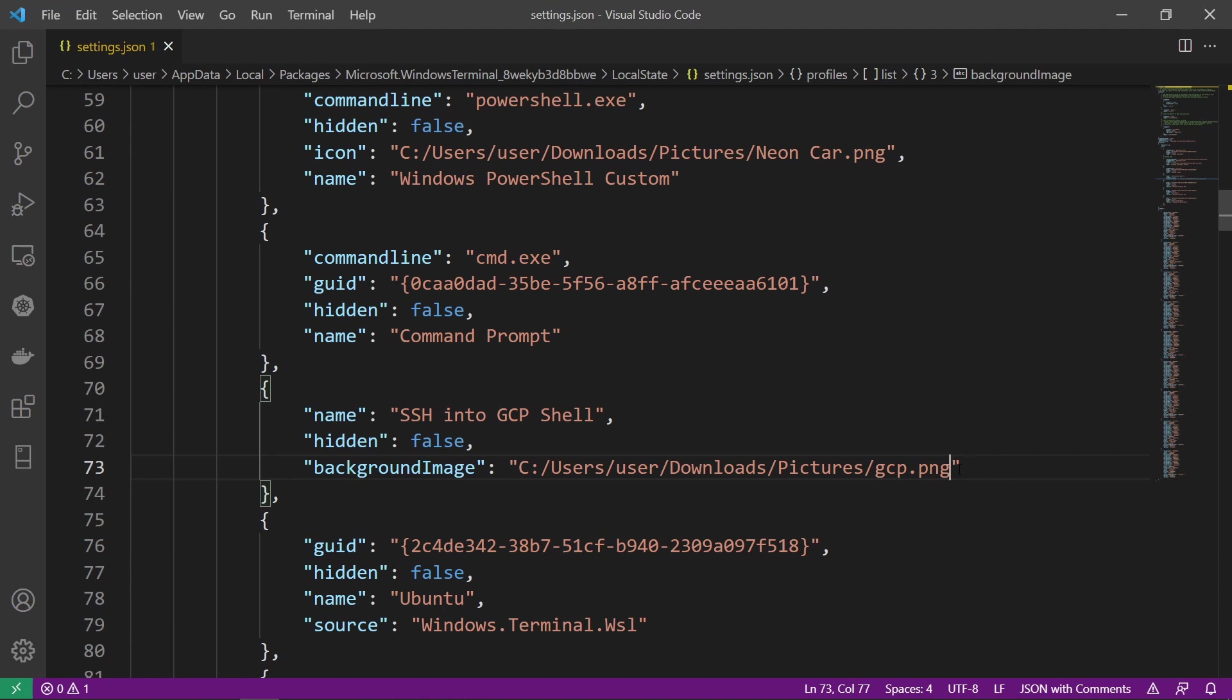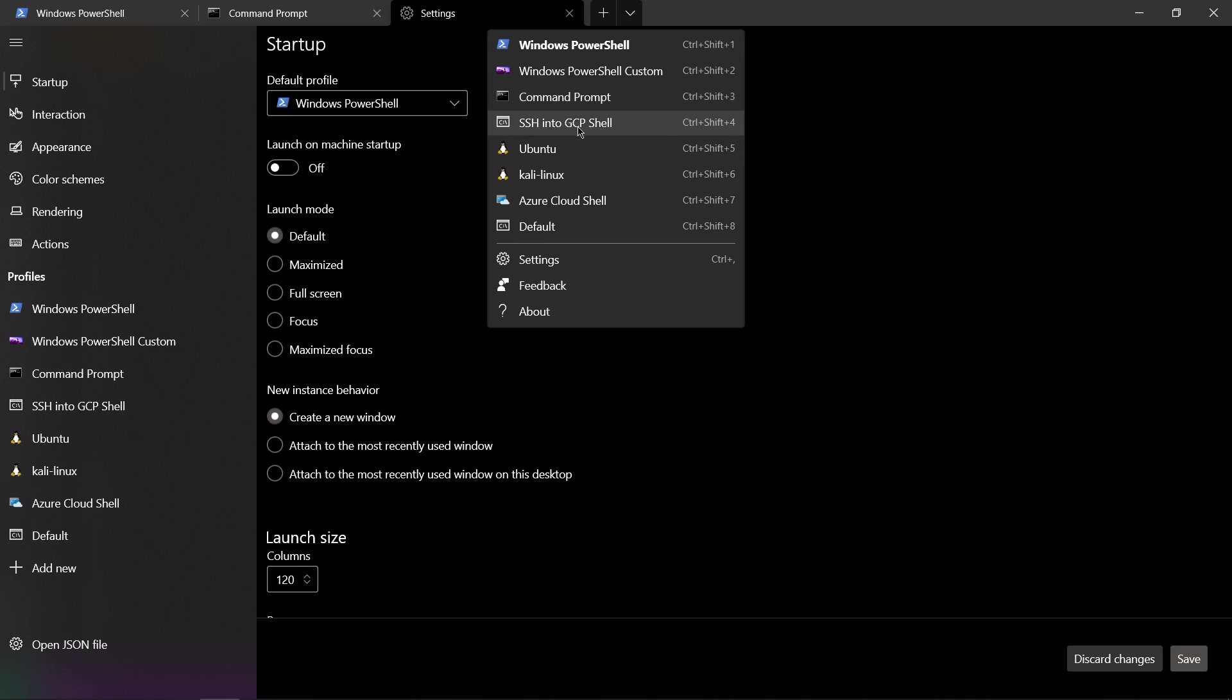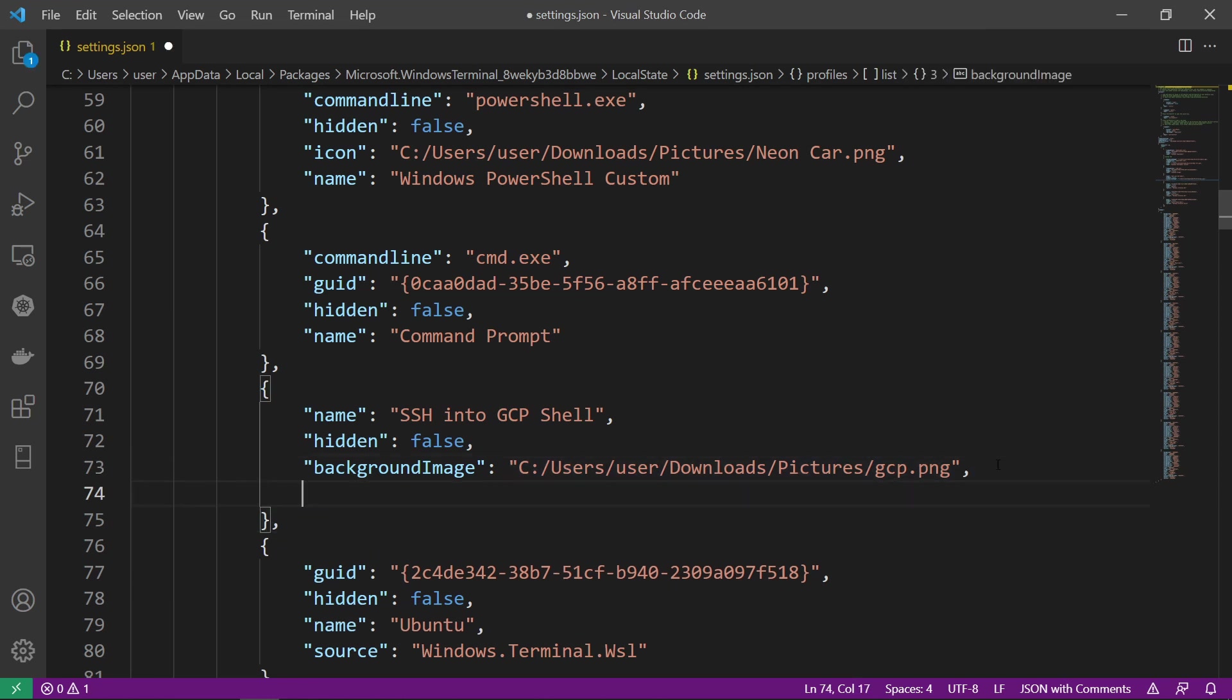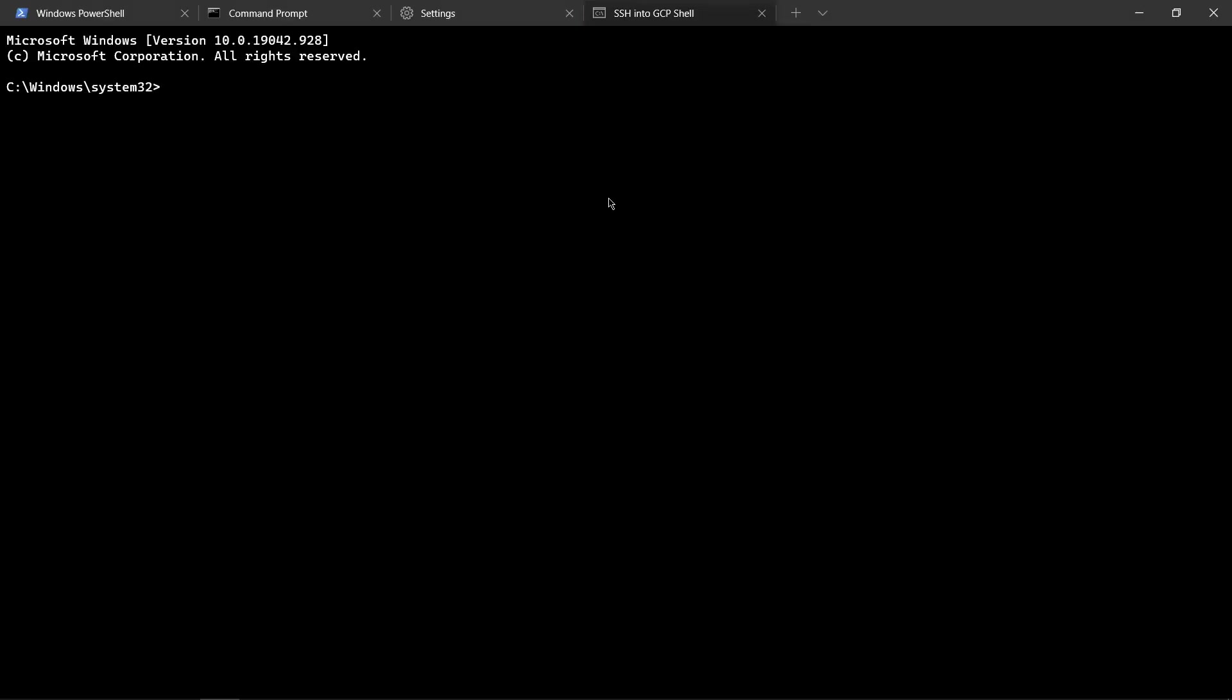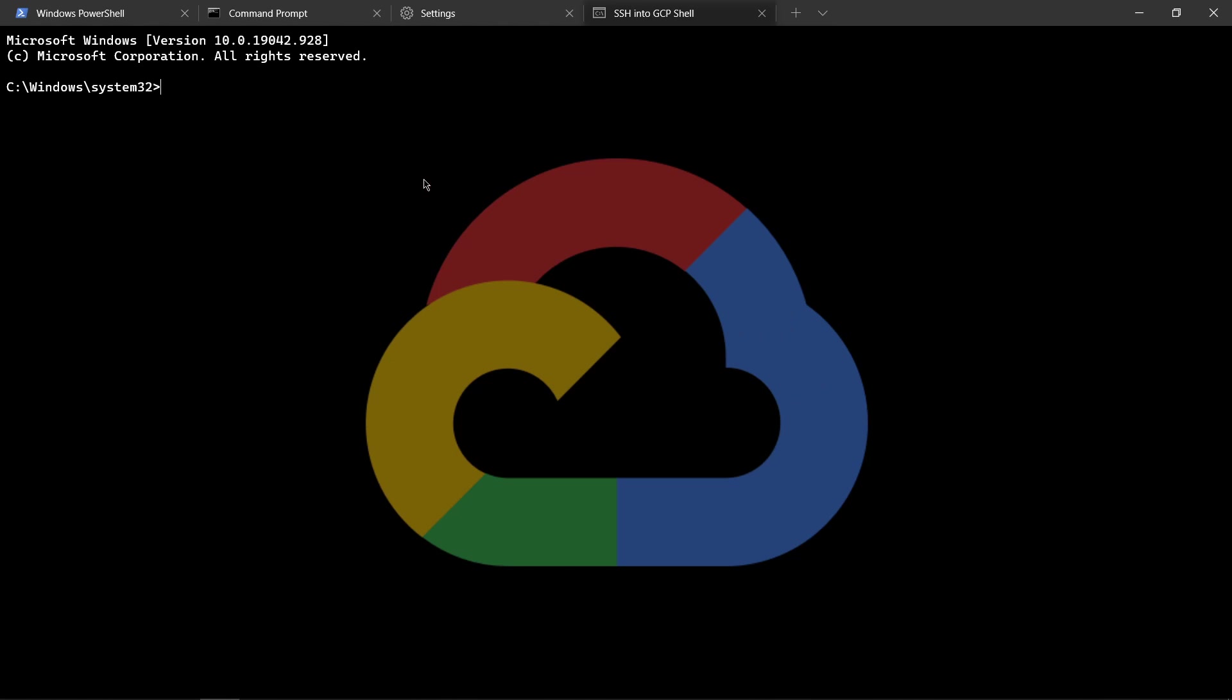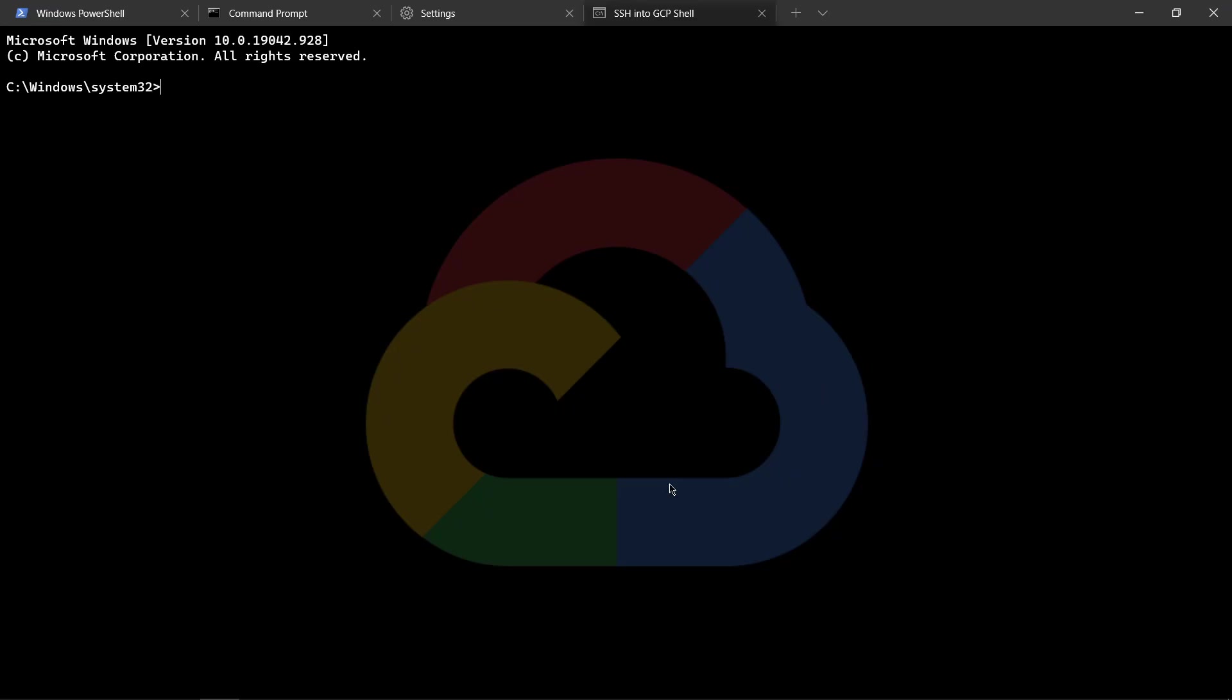So far, what we have done, we have created a new tab which we can access. If we go into our windows terminal, we have an SSH into GCP shell. If I click it, it comes to command prompt because that's the default one. Notice the image here. If we want to change the opacity, we can change it using background image opacity. Right now it's one. If I save it as zero, I can see that it is not here. But if I type in 0.5 and go into my GCP shell, we can see that its opacity is 0.5. I usually prefer 0.2 because it helps me read what's written in front of that.